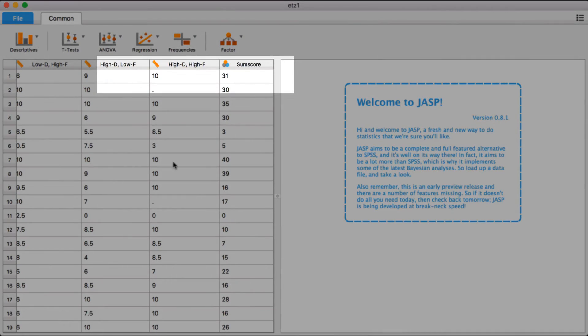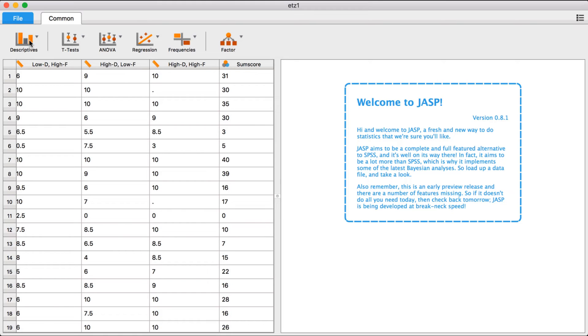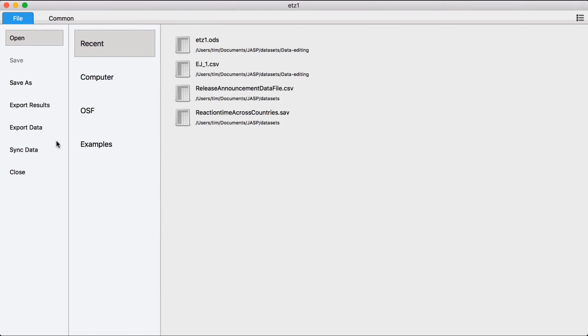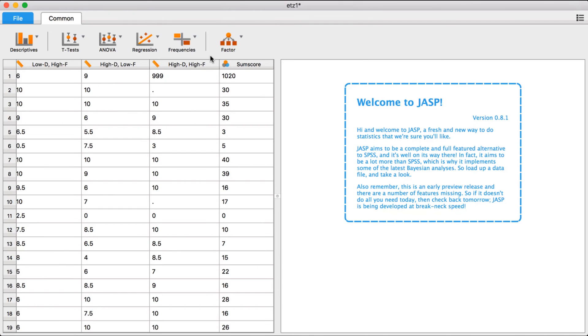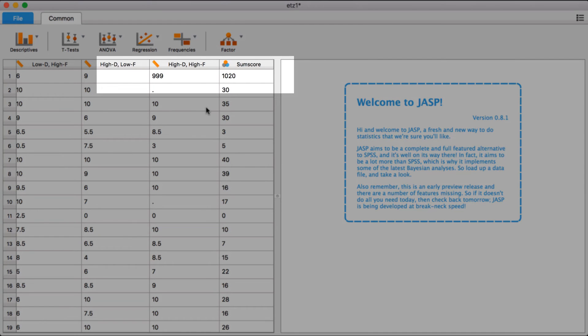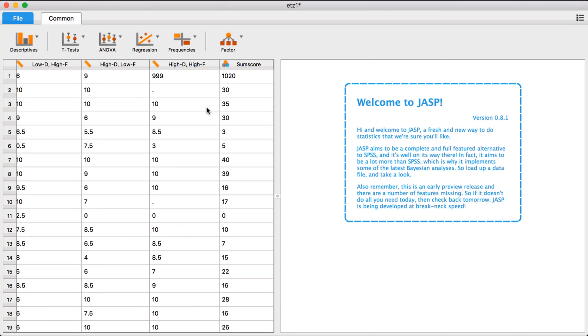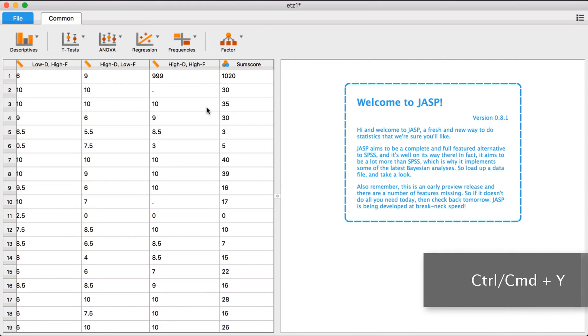Then, if you want to synchronize your data manually, you can go to File, Sync Data, and select the data file. Another option is to simply press Ctrl-Y.